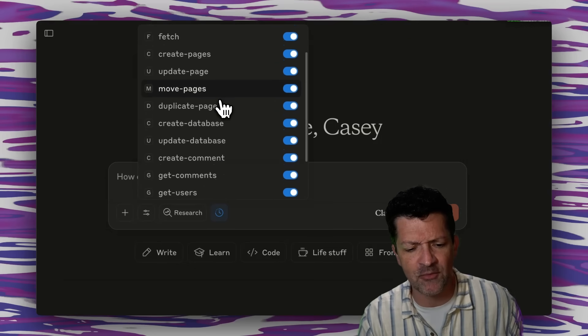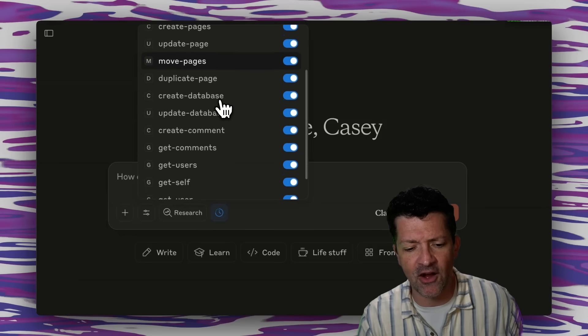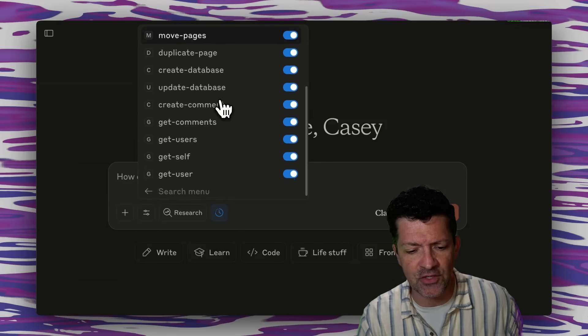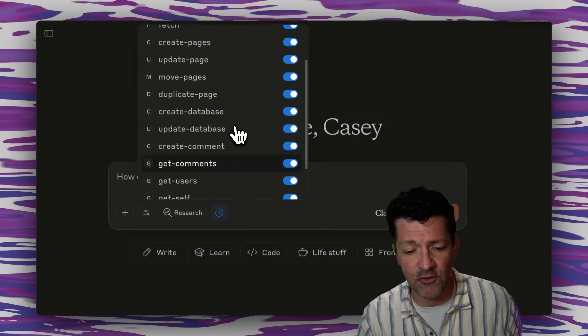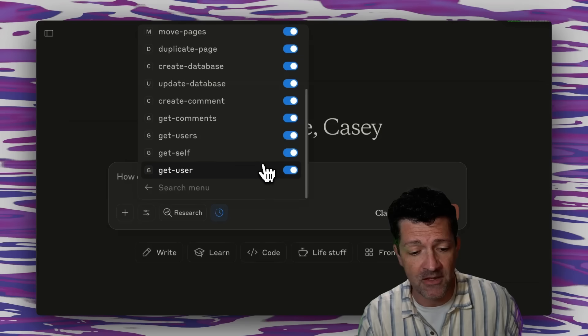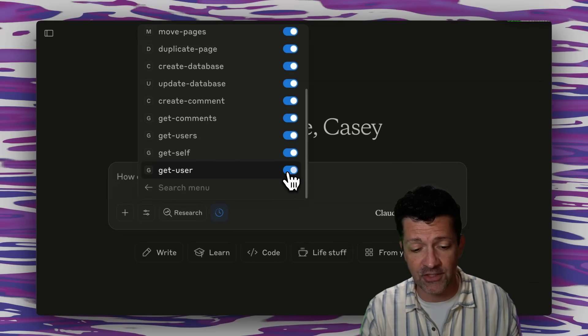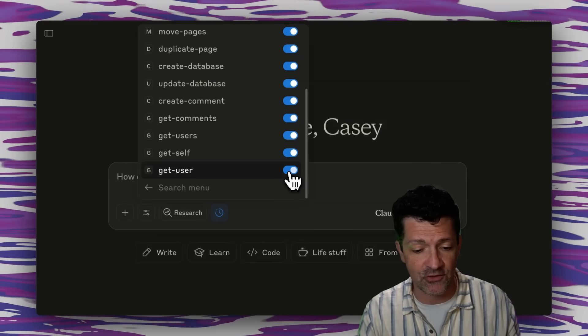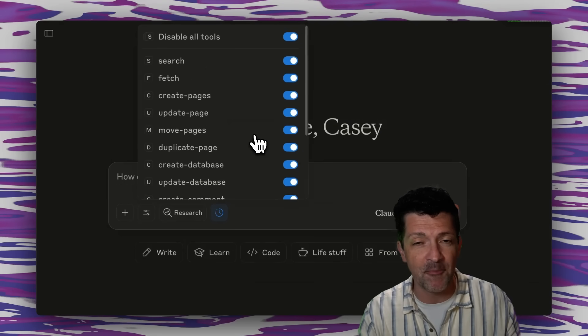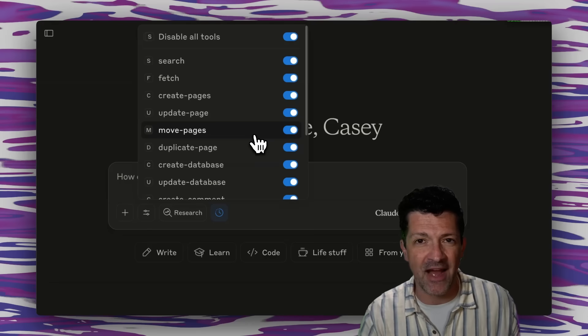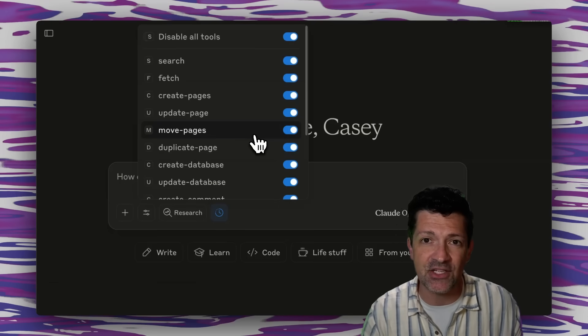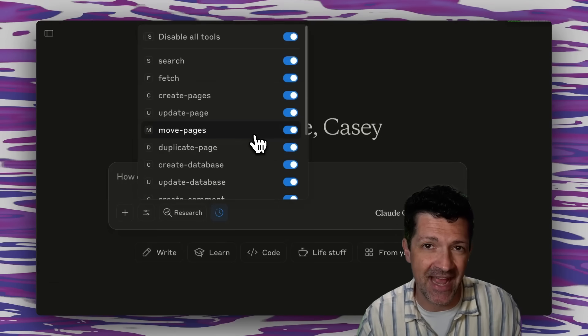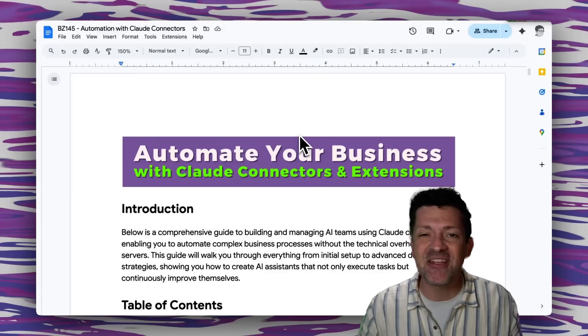So these are very similar to API calls, different things you can do with an API. And if you want to restrict some of these where for some reason you don't want Notion to get users or something like that, if that's screwing up your workflow, you can modify exactly what processes each of these connectors has available to it.